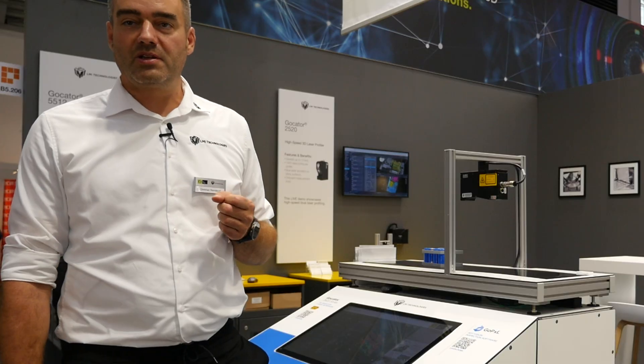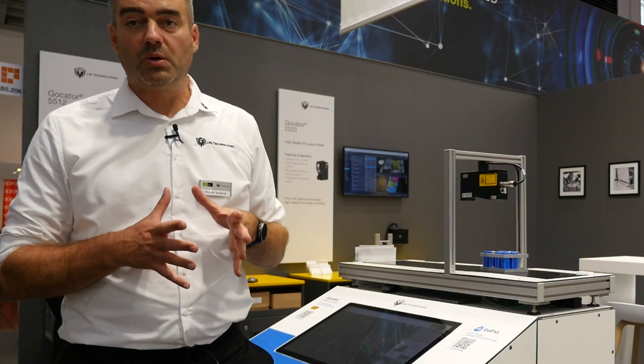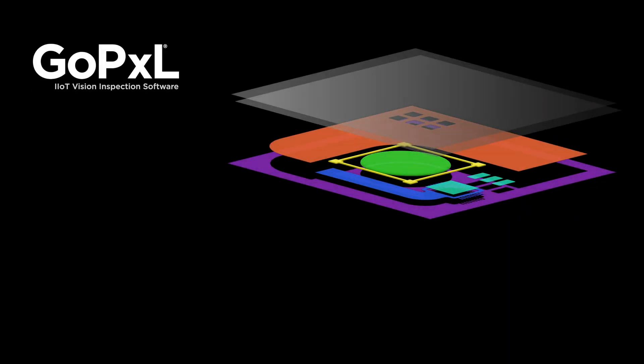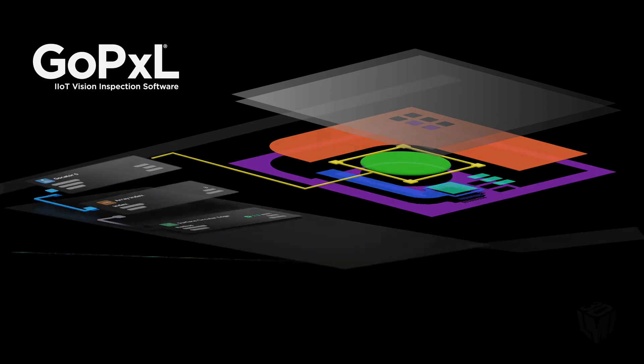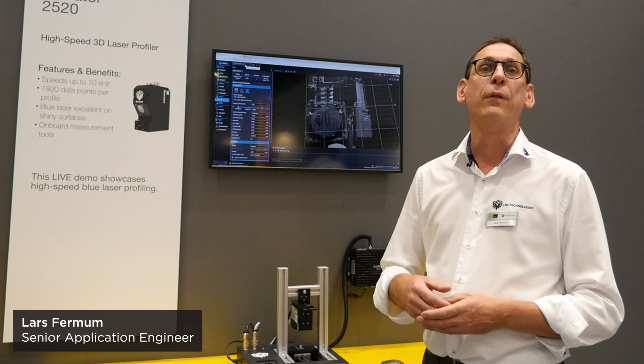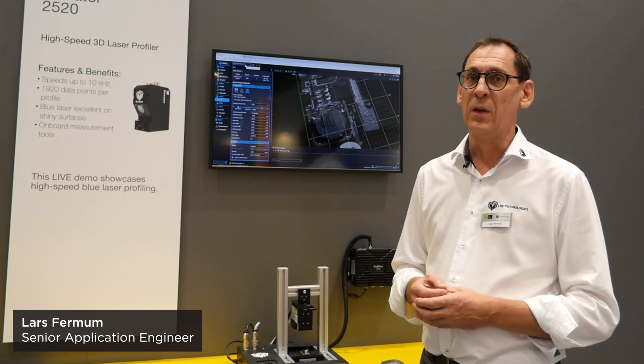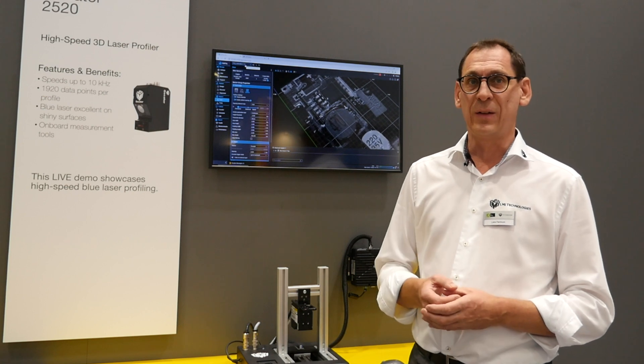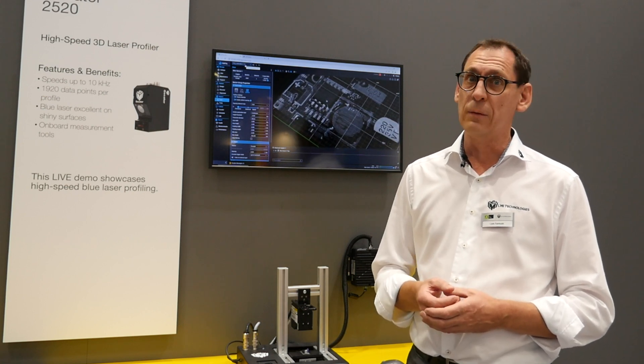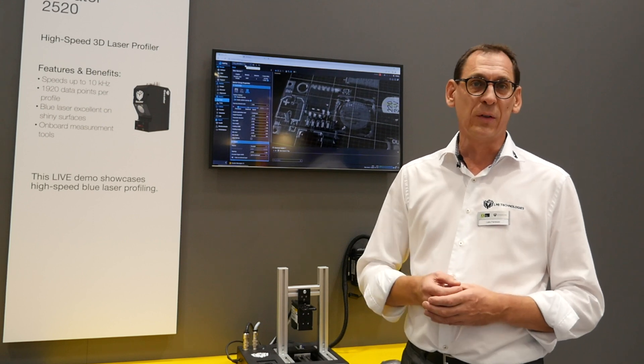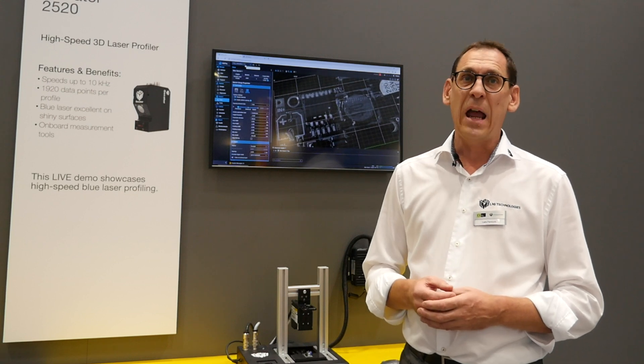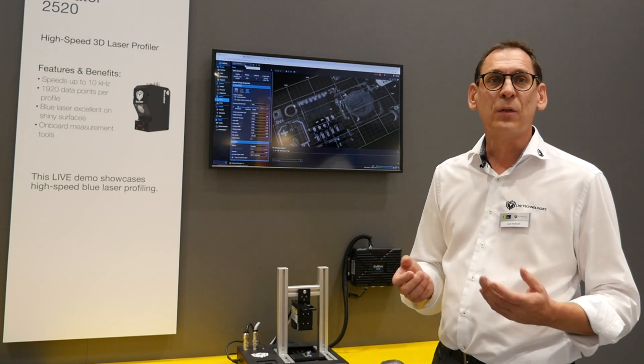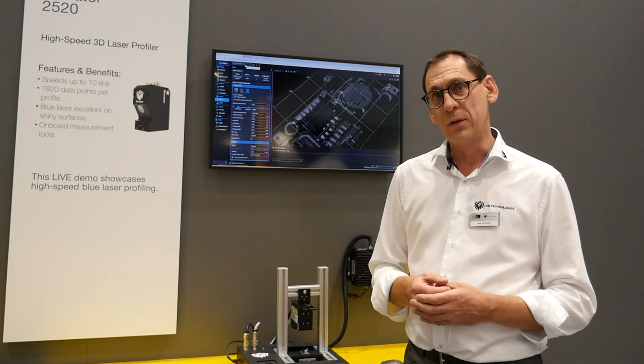Here at the Automatica show in Munich, we're showcasing for the first time in Europe our new GoPixel software environment. This is brand new software that allows you to work with all of our GoCators - our laser triangulation sensors, snapshot sensors, and line confocal sensors all work together with the new GoPixel software. Existing users can upgrade even their older devices without any cost, and let's have a closer look at this.